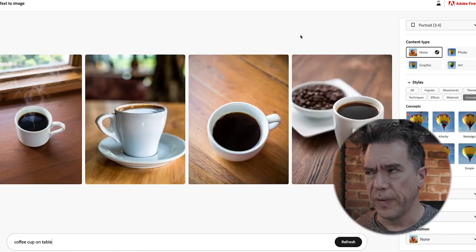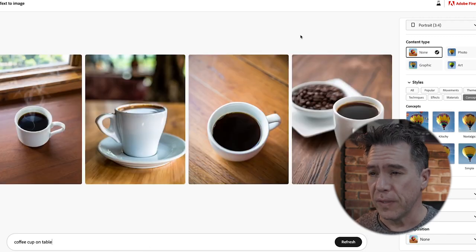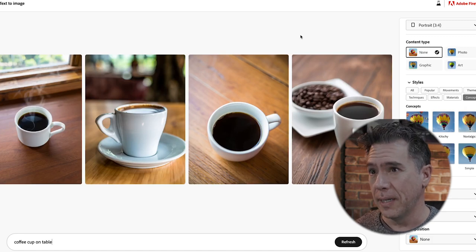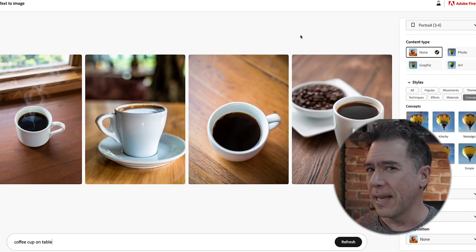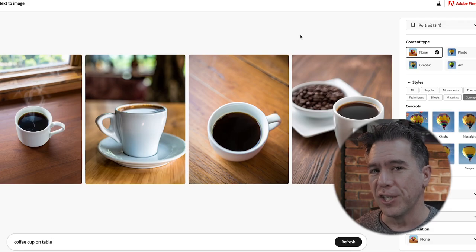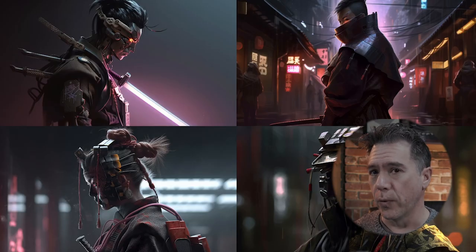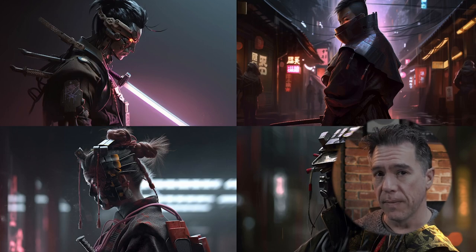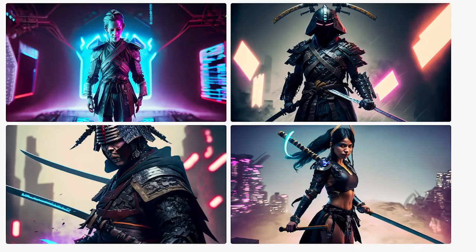I've mostly stuck to fairly benign prompts because that's where Firefly does well. It does lack a lot of imagination. For example, in Midjourney when you ask for a cyberpunk samurai, you get striking images like the example from a previous video, whereas in Firefly you get results that — I'm not saying are awful — but they're not quite up to snuff.